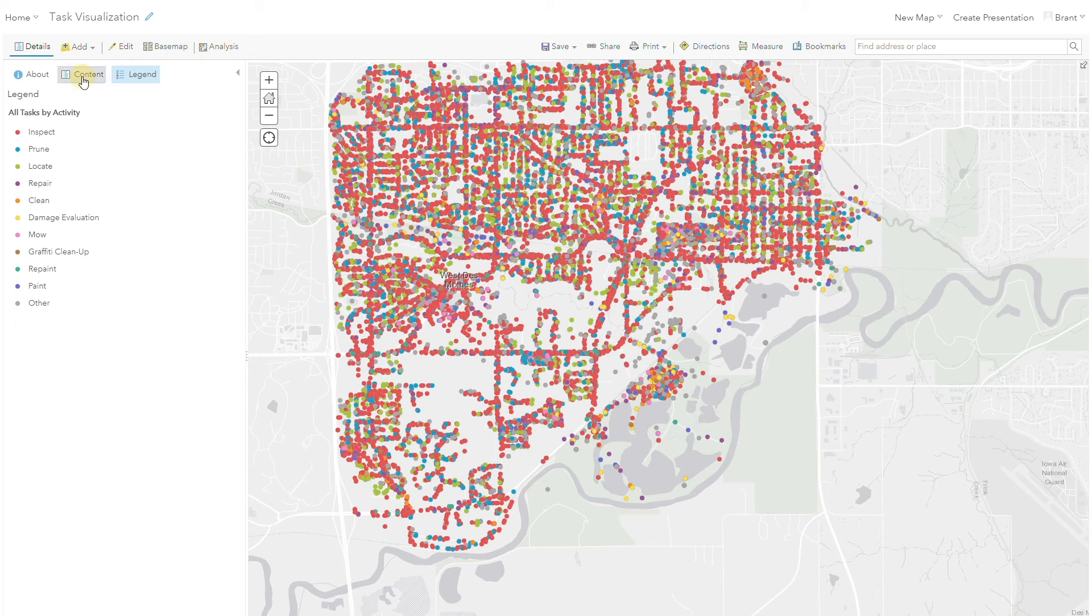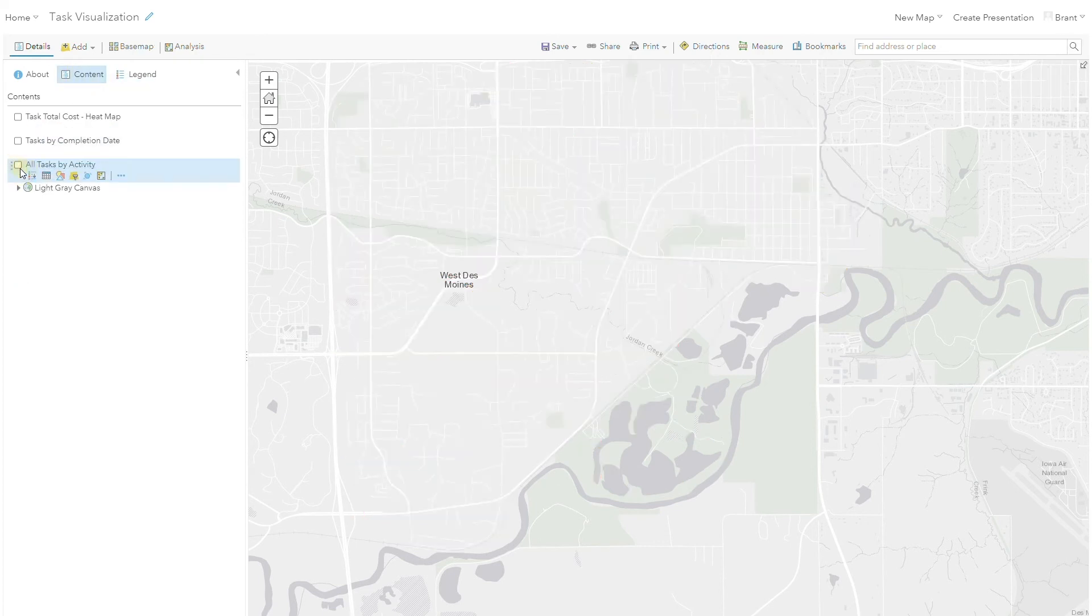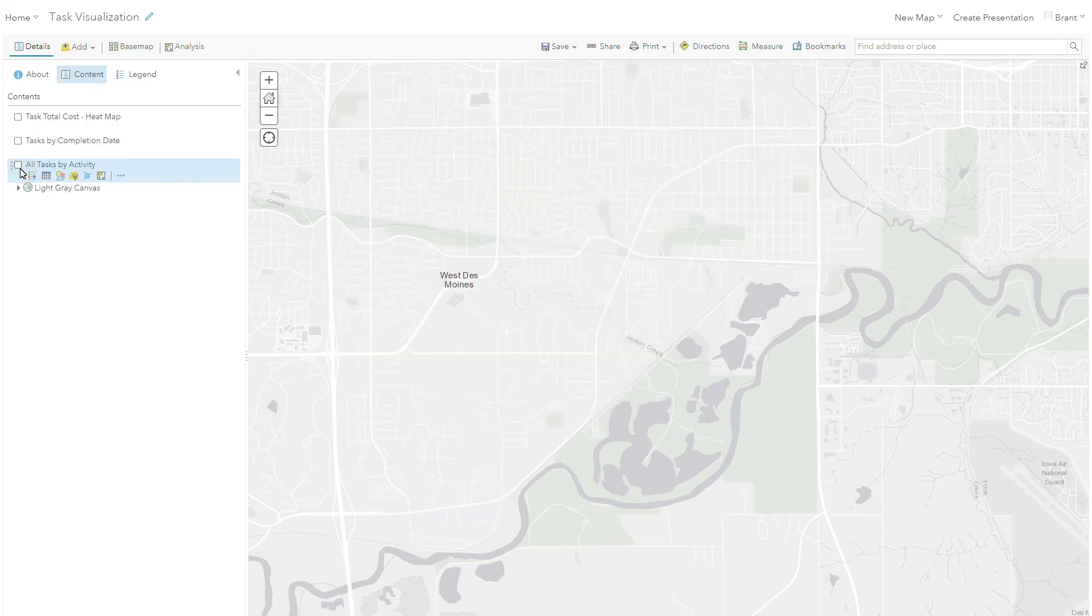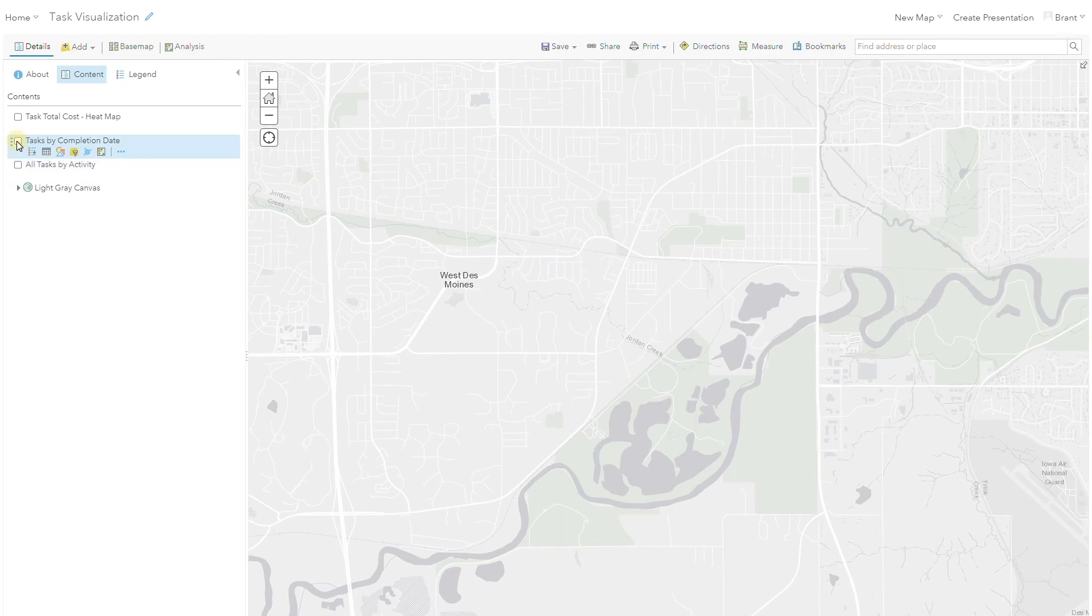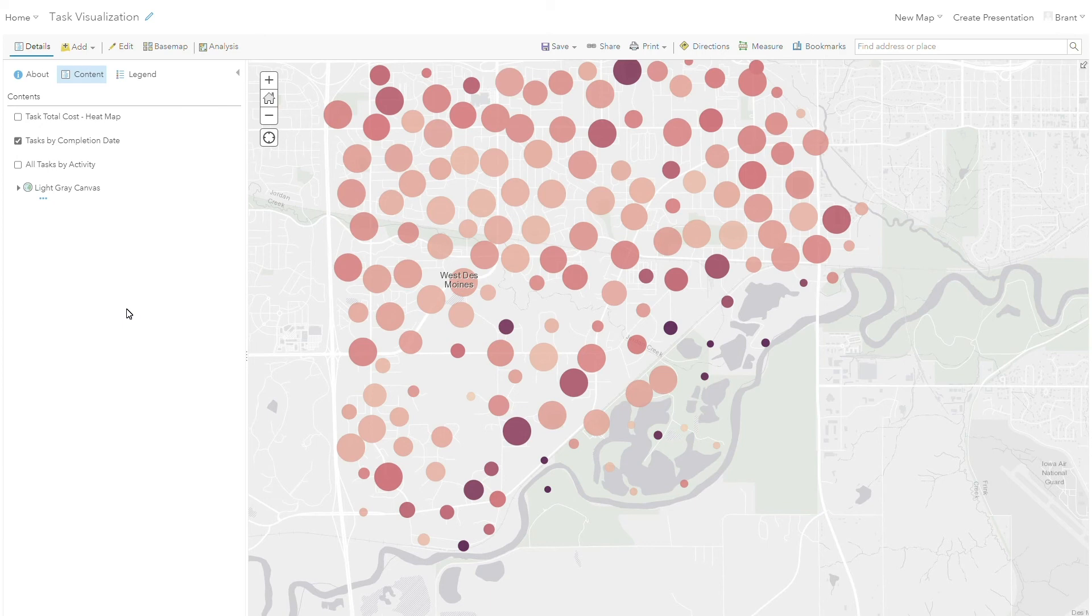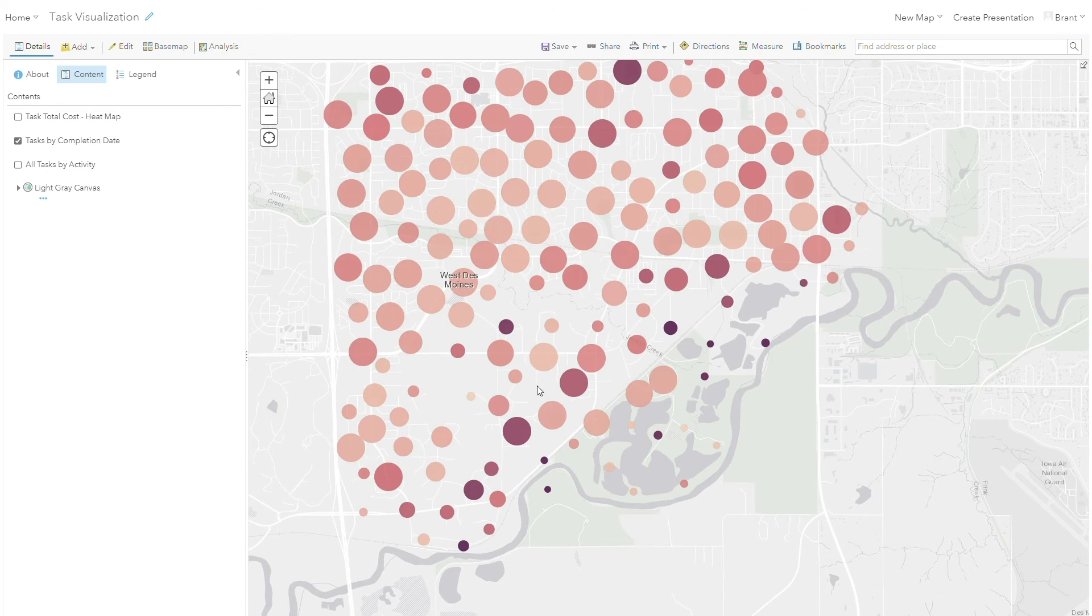Another look at this information to show you the power of once you get your work information over here is that you can start to do things like looking at task completion date spatially and also see that clustered on this map. So my lighter areas are the more recently completed work that I've done in my area and the dark areas represent the older tasks that have been completed.